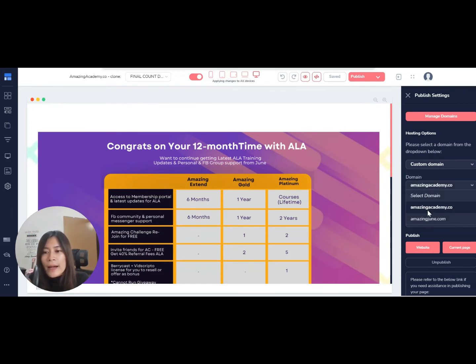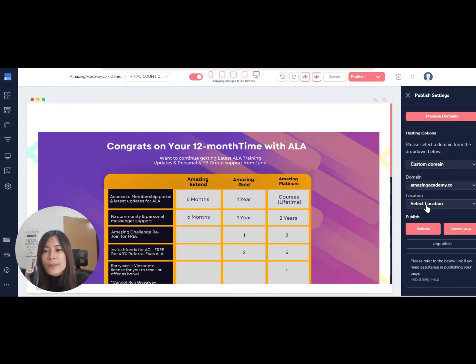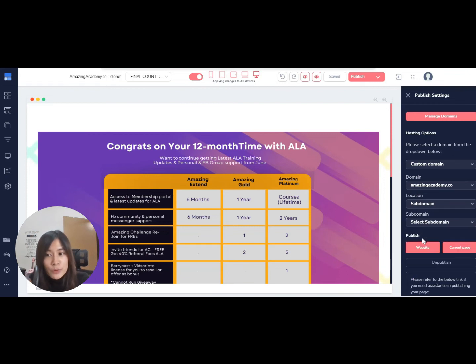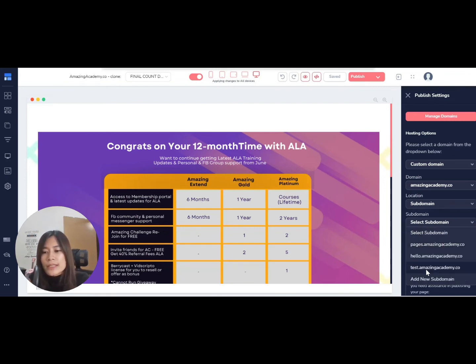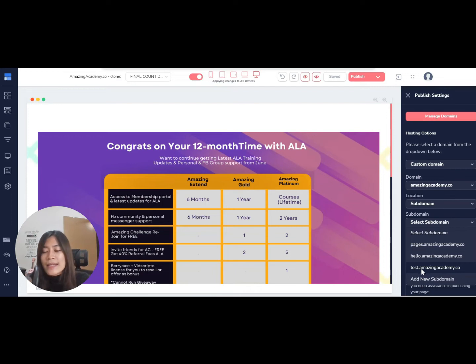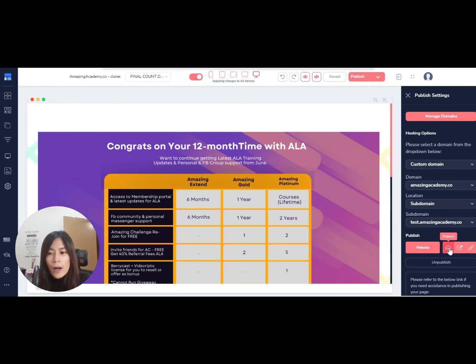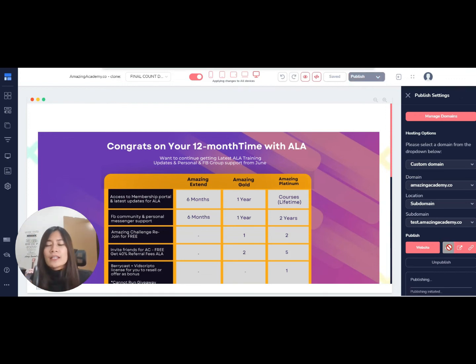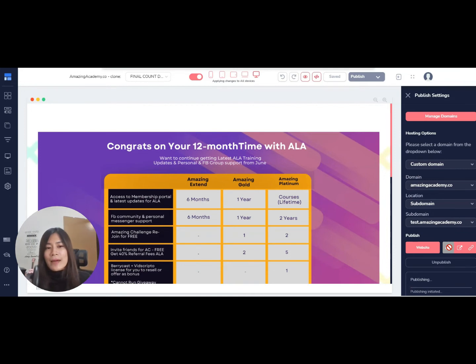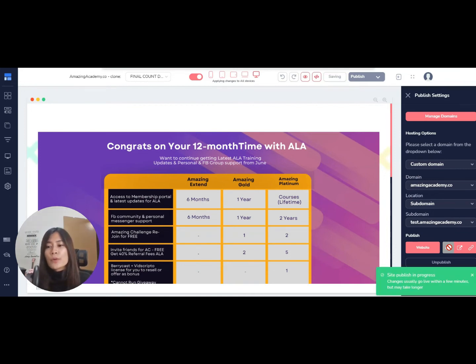domain amazingacademy.co. I'm going to select subdomain and select the new subdomain that I just created—test.amazingacademy.co—and hit publish. Usually when you hit publish, it will take about 30 seconds to one minute, depending on the speed, for the new subdomain to be reflected. As you can see, when I hover over, it says I can